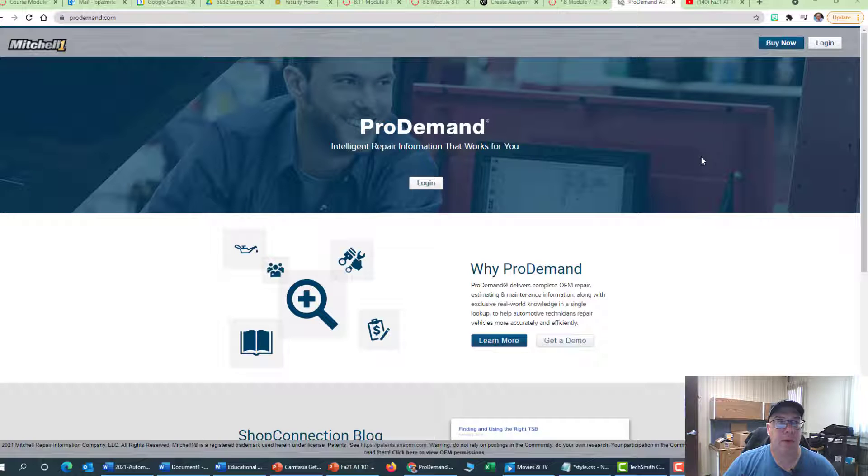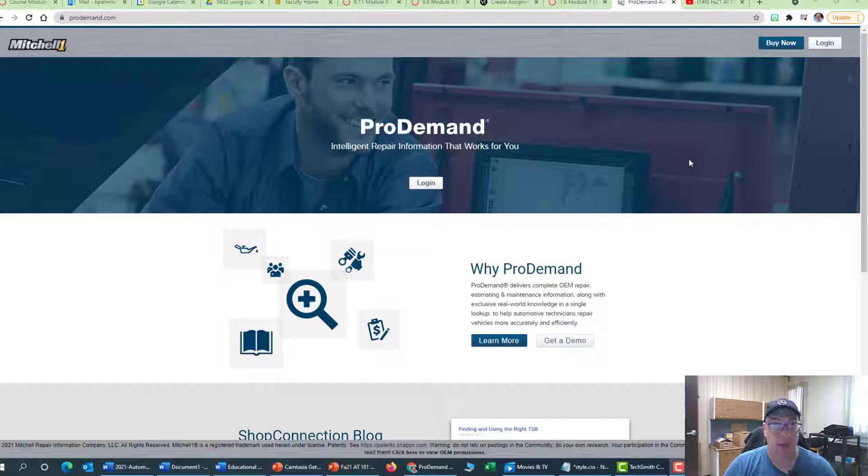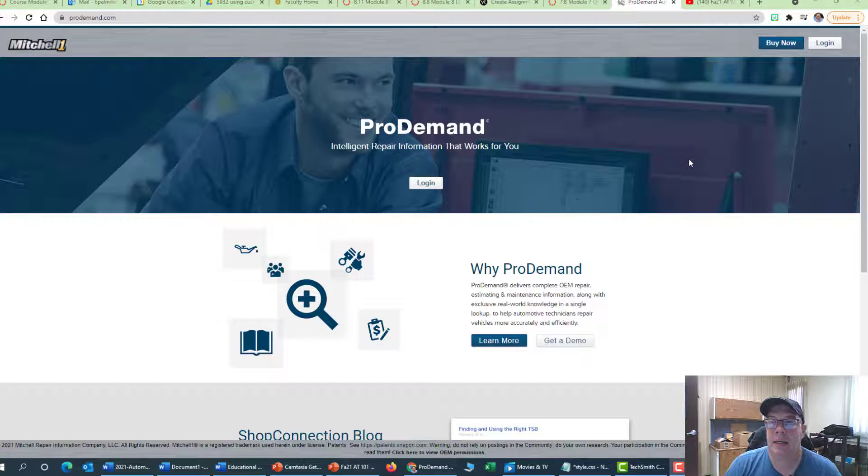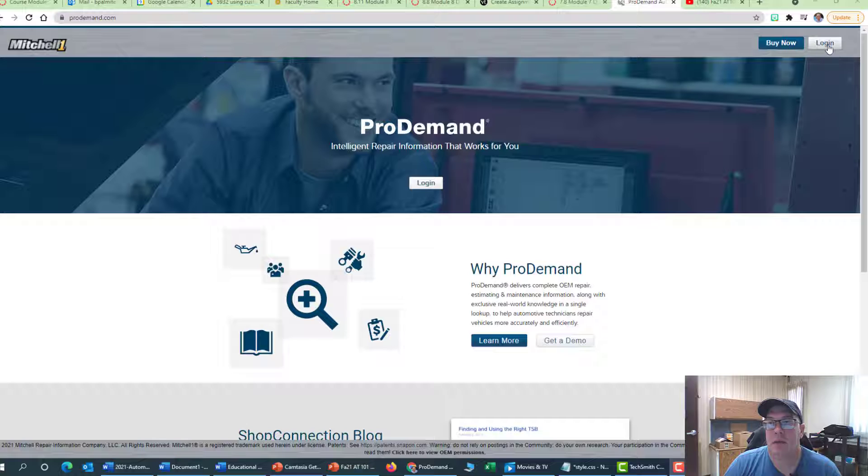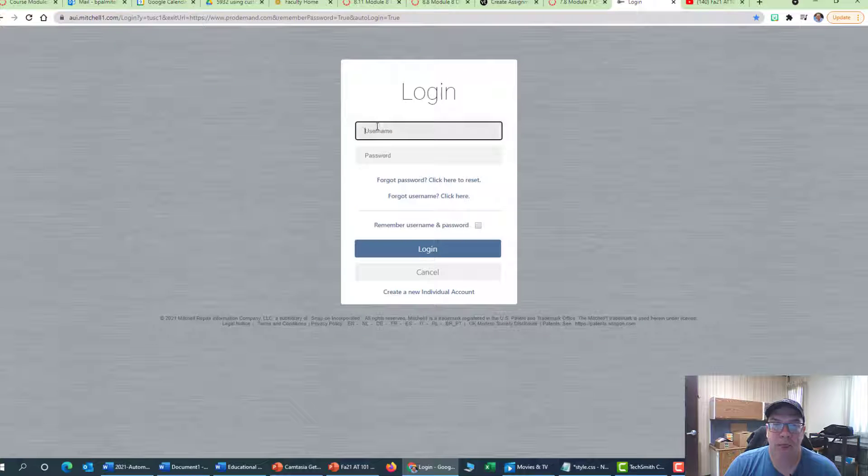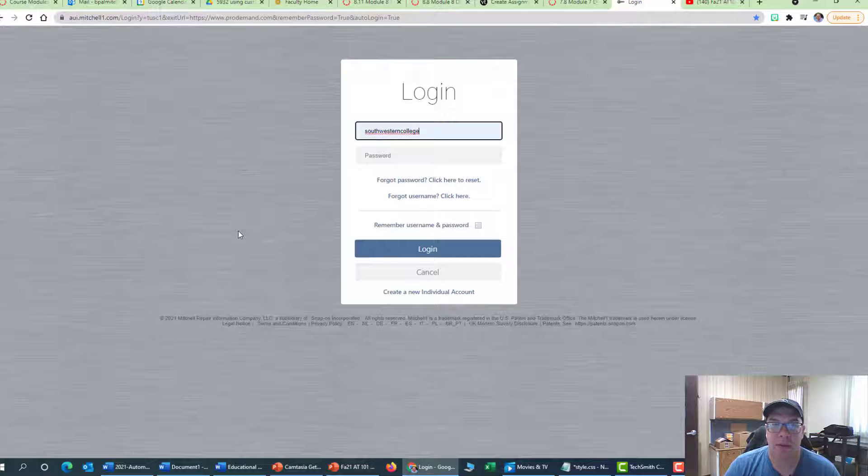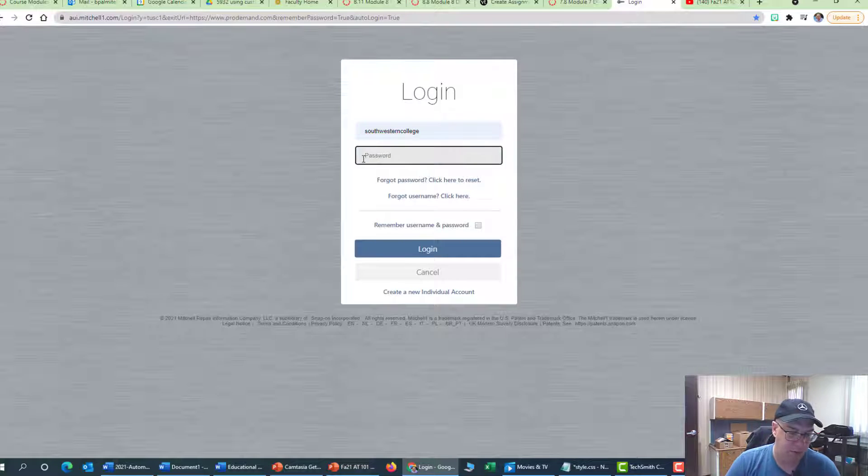Alright guys, I want to pick up with the demonstration I was giving in class regarding ProDemand. So again, you'll go to ProDemand.com, you'll click login, you will type in the Southwestern College username, all lowercase as you can see here, and then the word Automotive with a capital A.